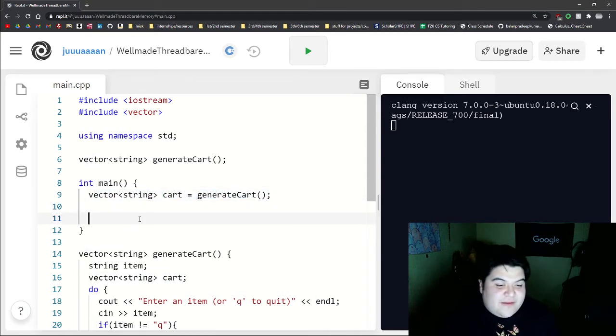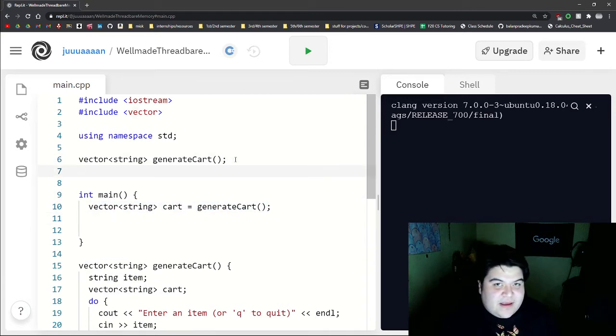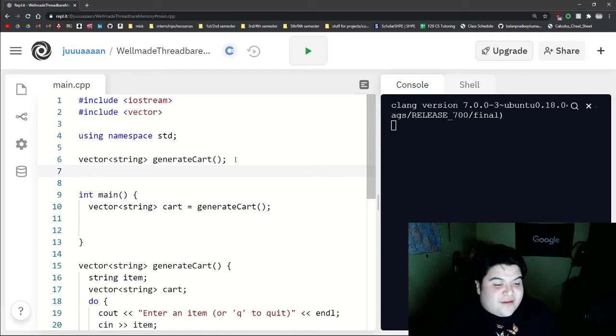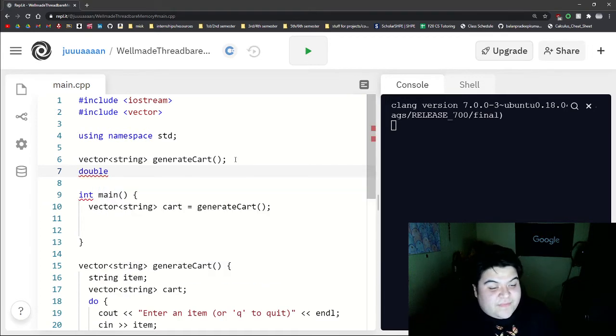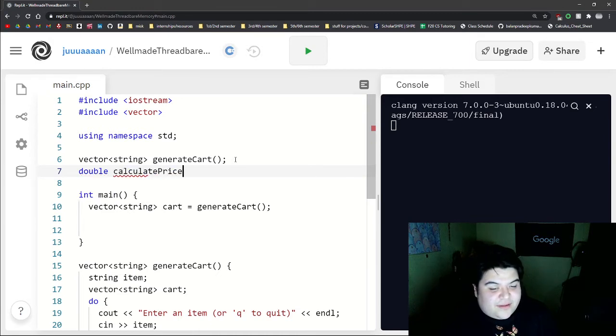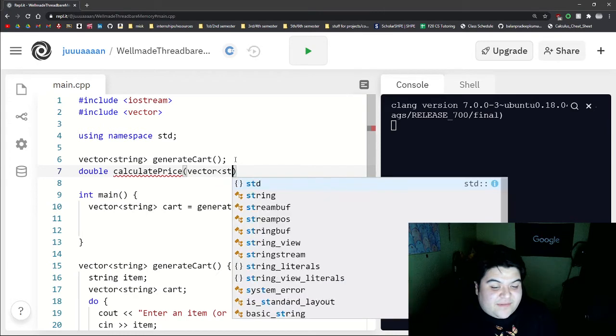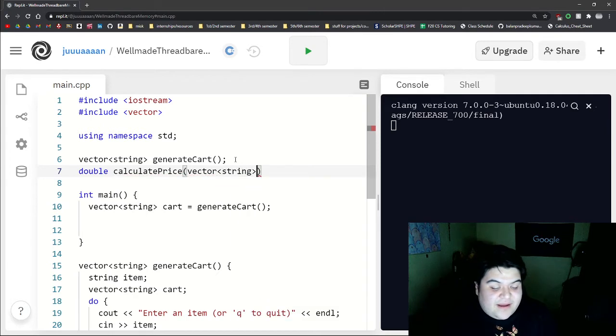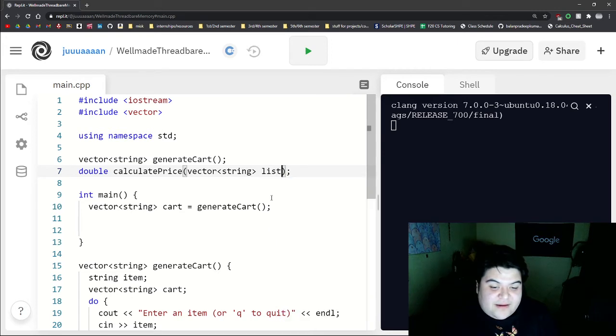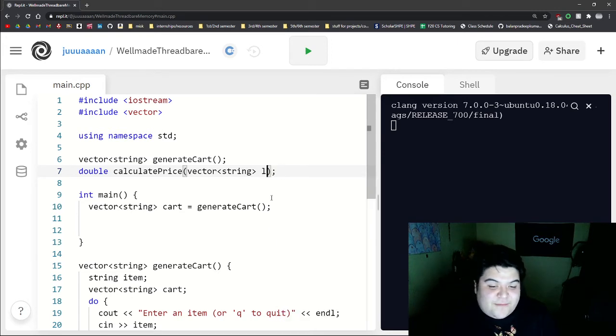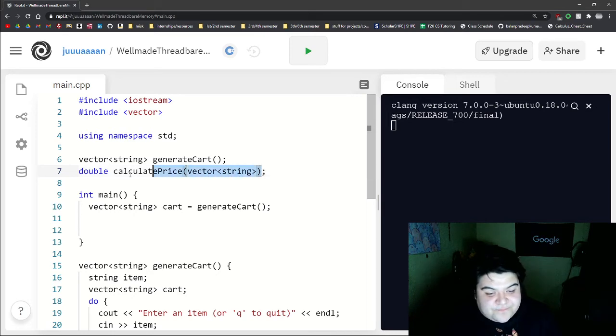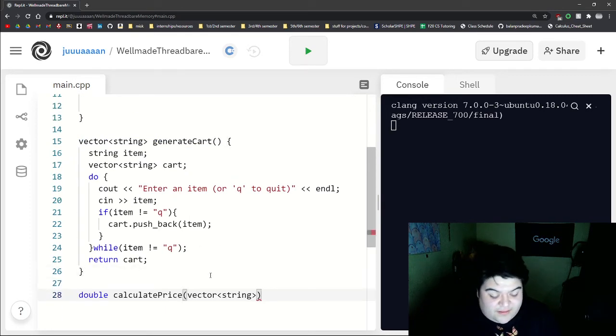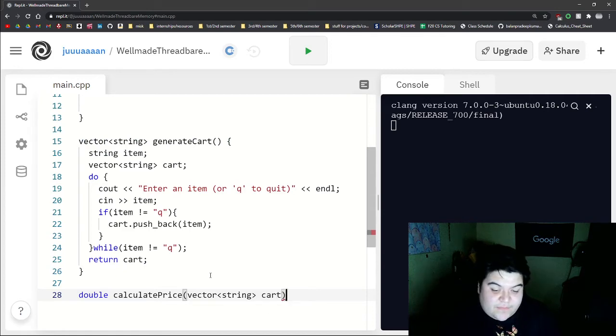And so now we want to write our function that will calculate the price. So we can just say a double and then let's say calculate price. And then we'll pass in the vector of string. And with prototypes, you don't actually have to put the name here. You can if you want. But for this example, let's just leave it out. And so let's write our definition.